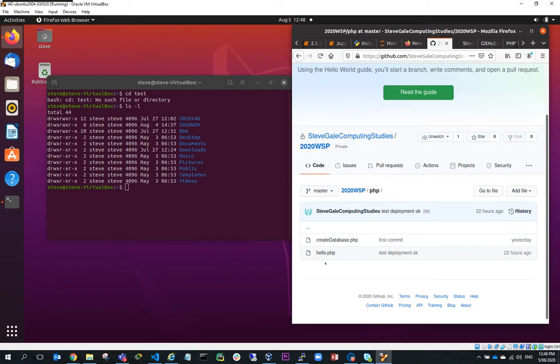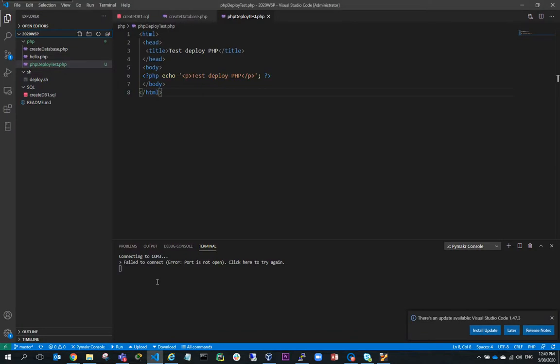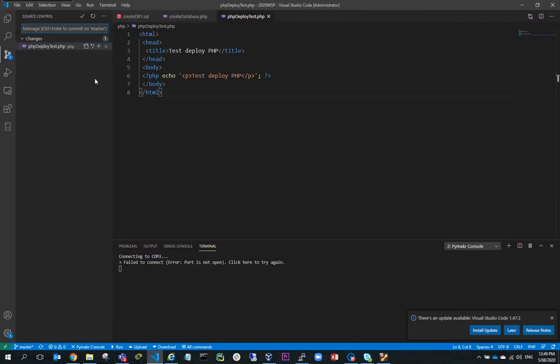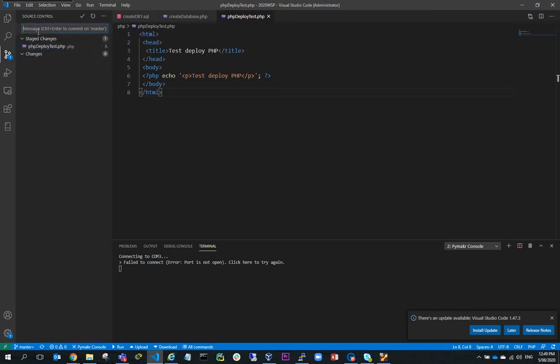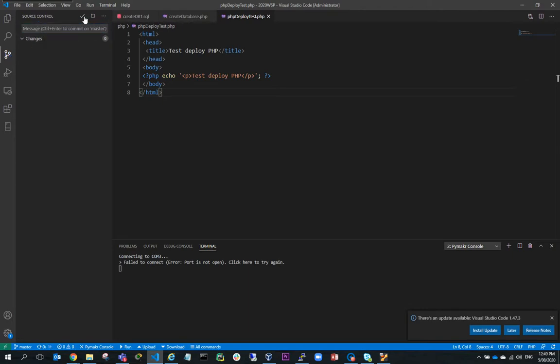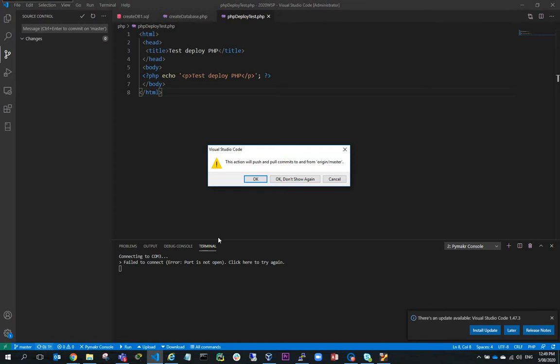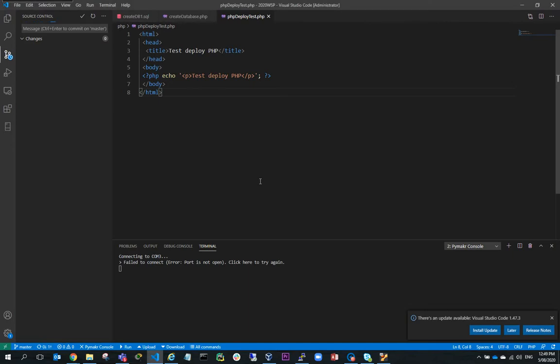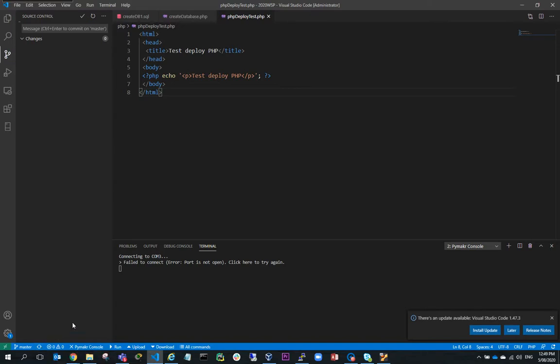So what I've got to do is go back to my local copy of Visual Studio and you can see here that I've got in my source control, I've got one pending change, which is the new file that I've created. So what I need to do is stage this and I'll say, test it okay, because we tested it in our WAMP server and it tested okay. So I can then commit that and then I can synchronize my changes back to the origin. So this will push it back to the origin master.